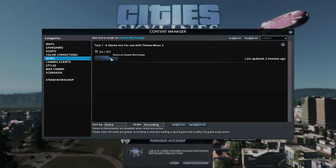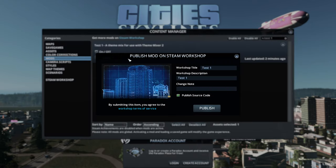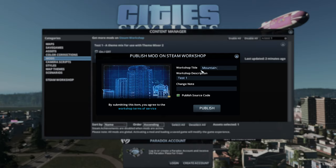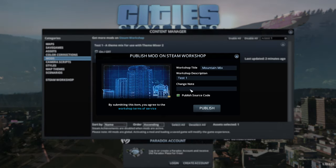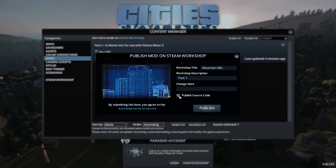After a few moments, another window will pop up and we can now name this for real. The workshop title will be the name of what your actual theme mix will be called. The description we can do a bit later on as it'll be much easier in the actual Steam Workshop. Untick the Publish Source Code and now click on the Thumbnail button.